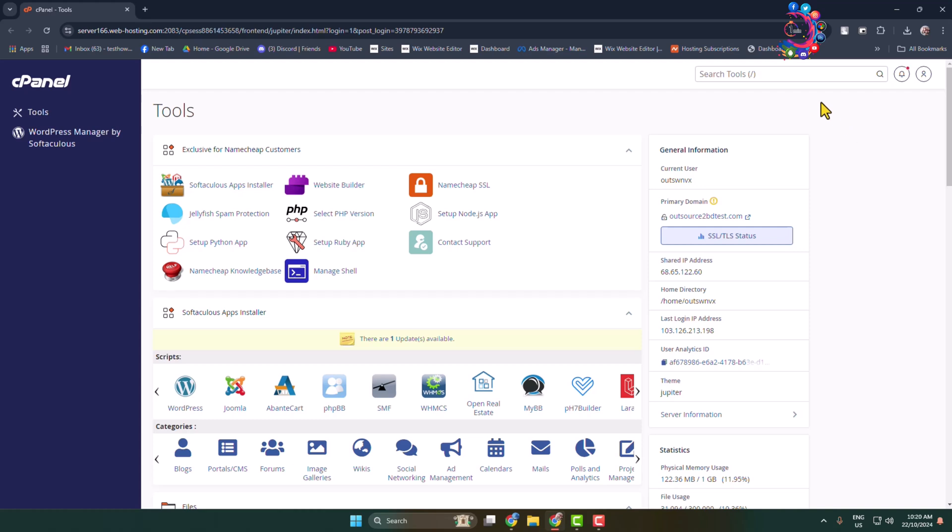Here's how to set up your webmail on your mobile so you can access all of your webmail emails from your mobile device. Just follow all of these steps very carefully. First of all, log into your cPanel.